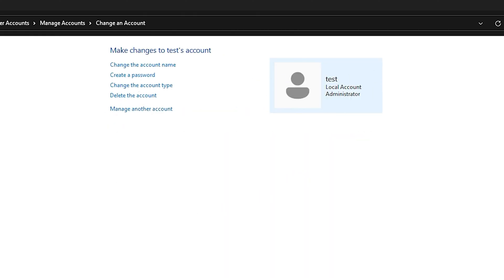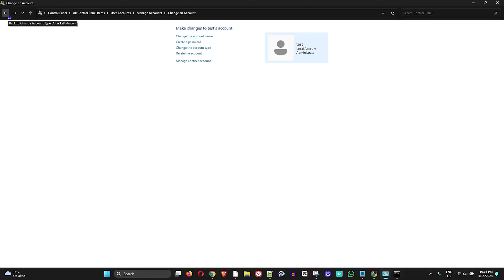Change the account type to Administrator and click Change — it will automatically become an administrator account. Then press Ctrl+Alt+Delete, select Switch User, and log into that new account. Once logged in, you should be able to access and use your taskbar without any issues.